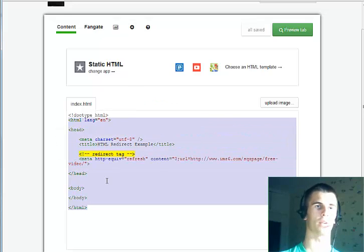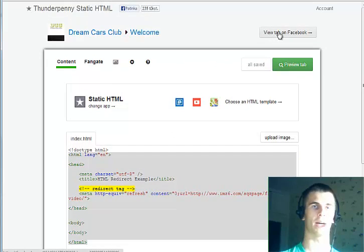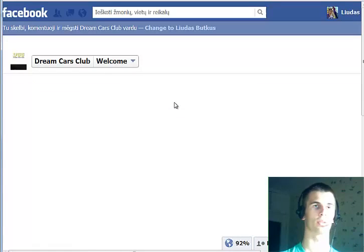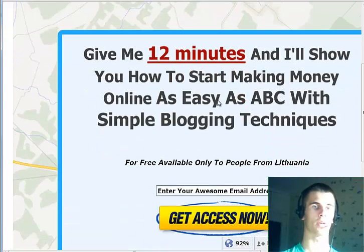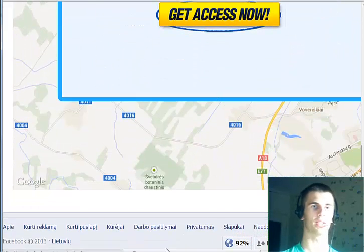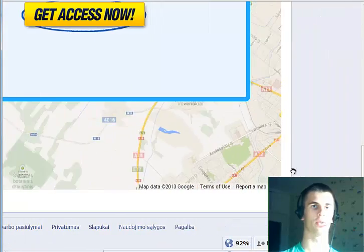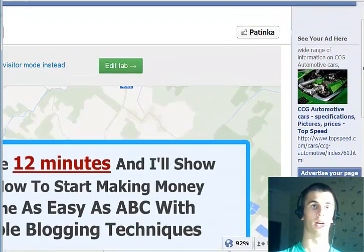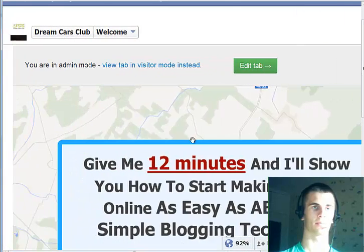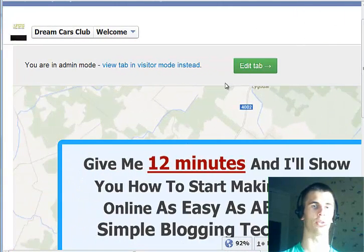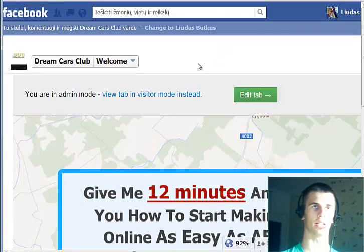So once you have entered the code, click Save and let's get back to our Facebook tab. Here's how it looks. We can see the squeeze page that I'm using, and once you have added it, you can start advertising your tab and start generating leads.